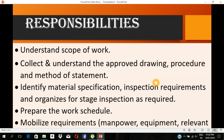First is the approval drawing, procedure, and method of statement. We will use isometric drawings and we will be able to fabricate from those drawings. We will get the drawing approved. For welding procedures, we will be able to use GTAW or SMAW, and we will be able to use WPS.